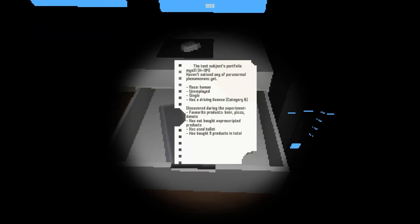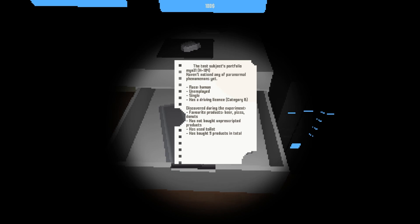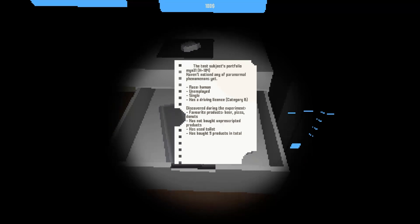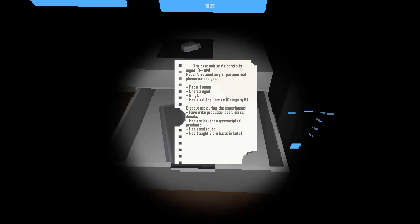There's that. Oh, heck no. Who's that? The test subject's portfolio. Whoa, hold on. Did they just use my computer's name? Unfortunately, I do not add my name to my computer, so there's that. Haven't noticed any paranormal phenomenon. Species: human. Unemployed, single. Unemployed? I was sitting here thinking like these grocery lists were like the best thing ever after work, but never mind. Single, has a driver's license category B. Discovered during the experiment. Favorite products are beer, pizza, and donuts. Has not bought unprescribed products. Has used toilet. Has bought nine products in total.